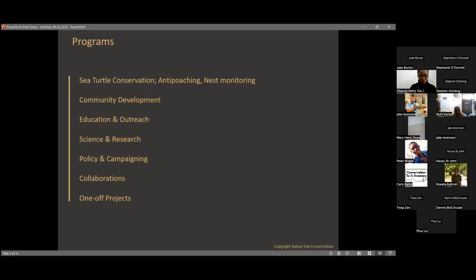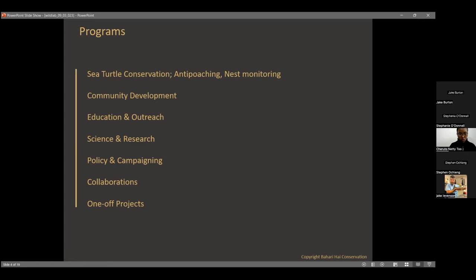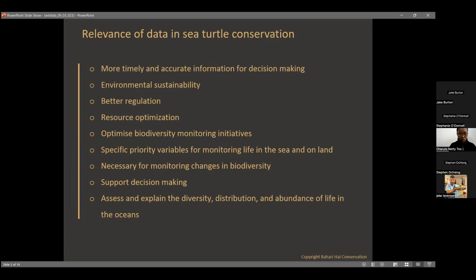At Bahari High, we run several programs. The core one is sea turtle conservation, which focuses on anti-poaching patrols and nest monitoring — any turtle-related activities. Beyond that, there is community development, education and outreach, science and research, policy and campaigning, and collaboration on various projects. These seven programs are what Bahari High deals with in relation to the community and the marine ecosystem.